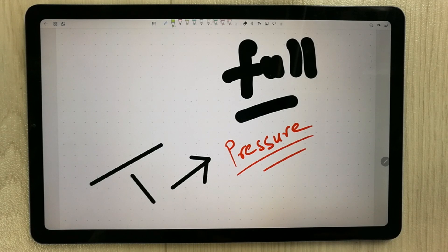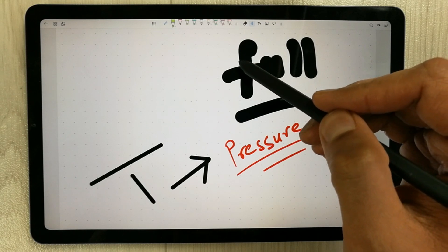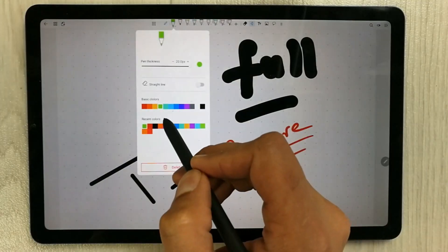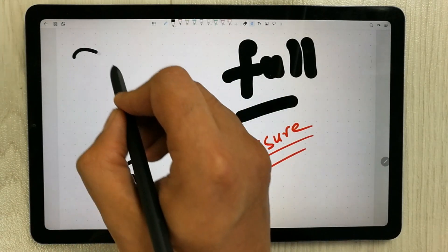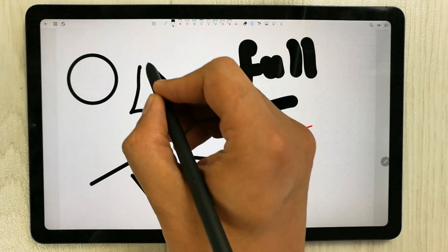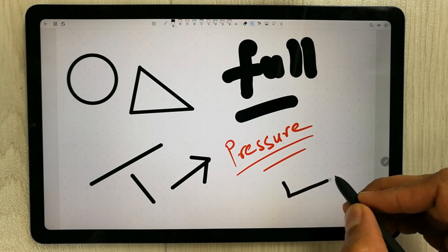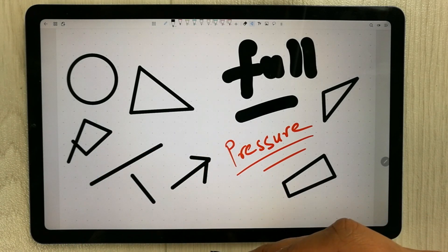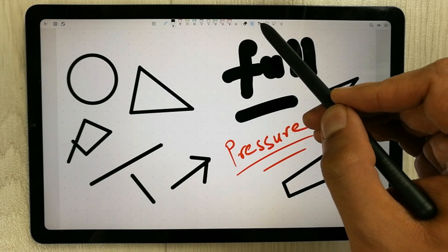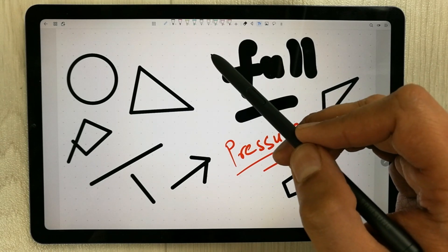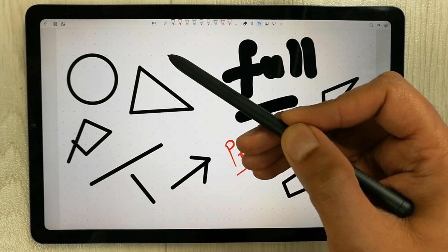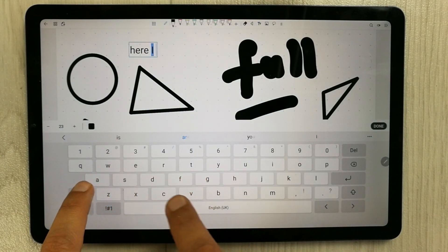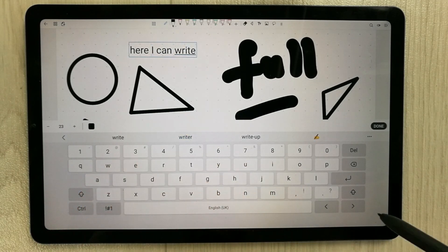The next tool is the Shape tool, which is really important for note-taking. You select a pen color and thickness, and the app automatically converts your freehand drawing into clean shapes — very helpful for creating diagrams in your notes. After that, the Text tool lets you tap an area with your S Pen and type text directly in that location.